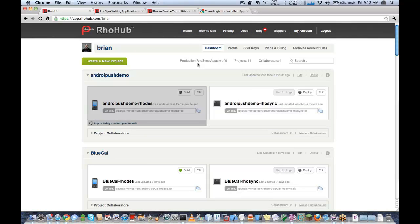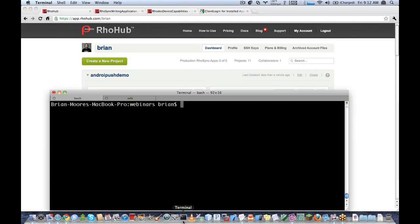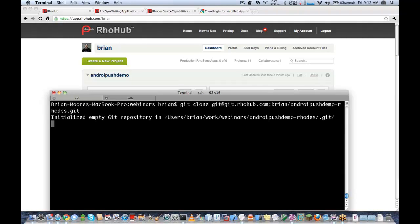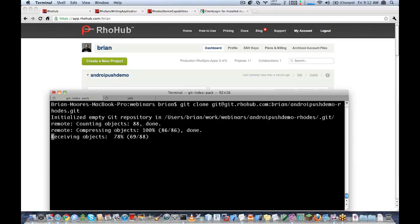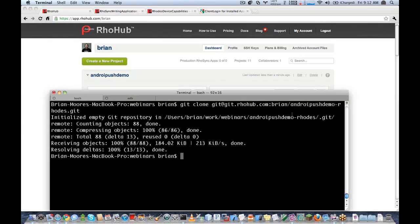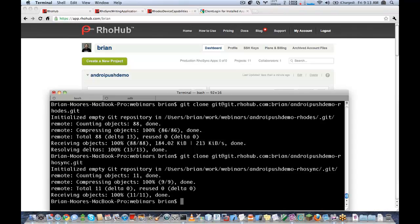It will take a few seconds to generate the project. Great. So now what I'm going to do is clone these applications locally. First we'll start with the Rhodes application. Now we'll go ahead and grab the RhoSync application.